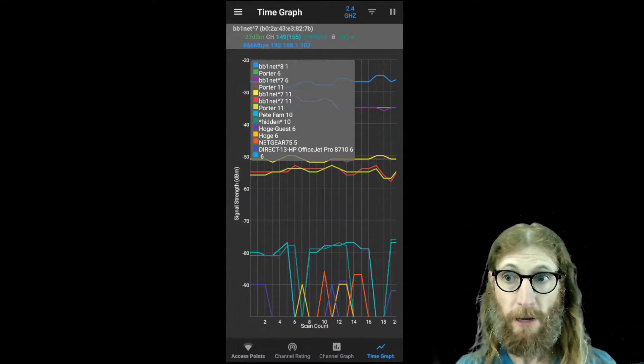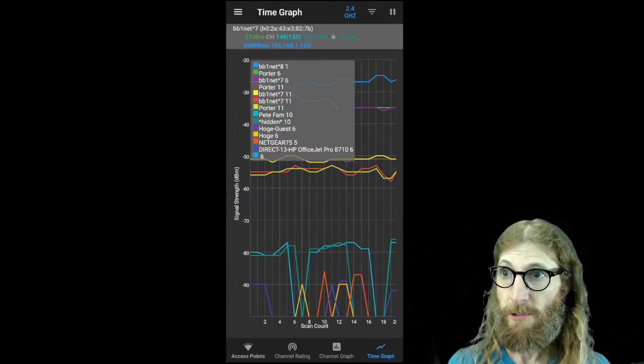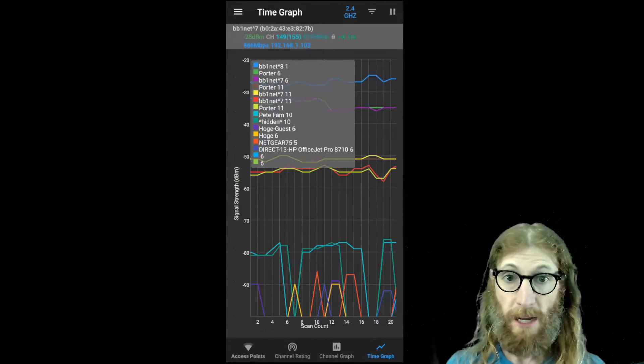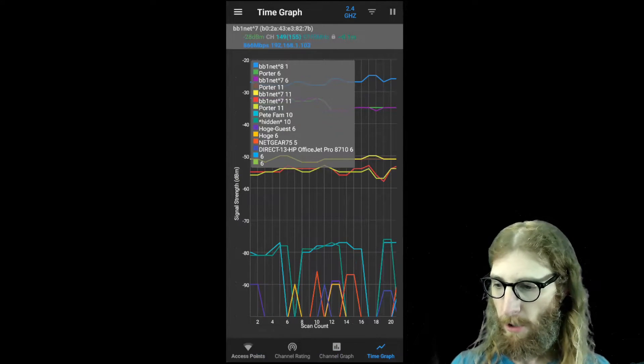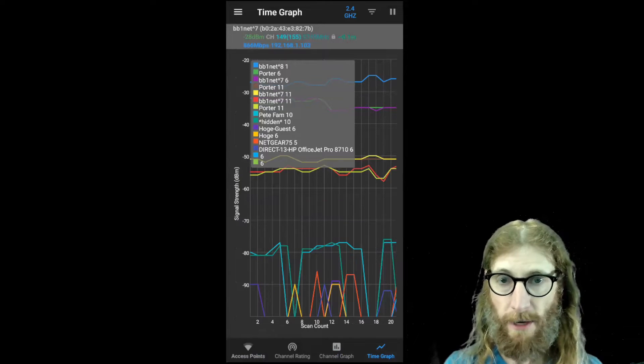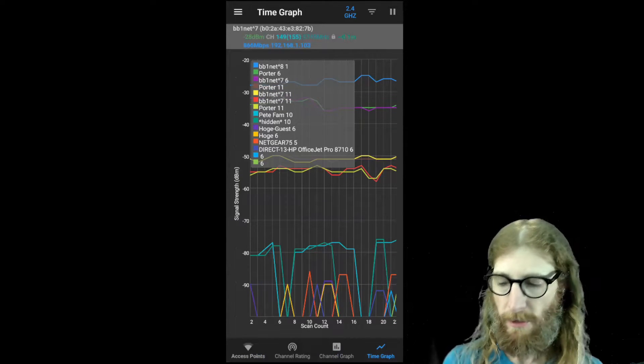All right, now we've got a little bit of history, so we can do some further analysis. You'll notice that the main signals that we care about are staying fairly steady at the top. That's more or less a good thing.